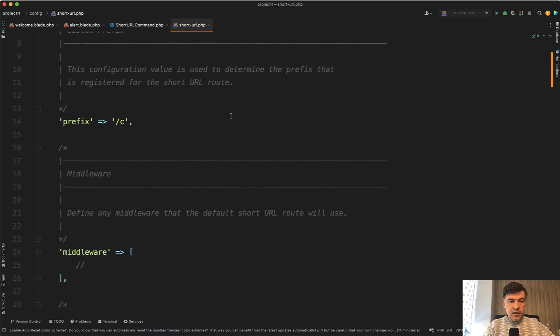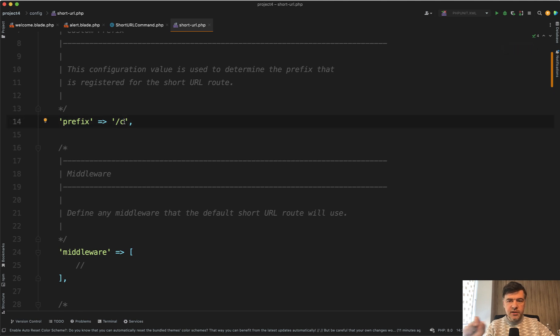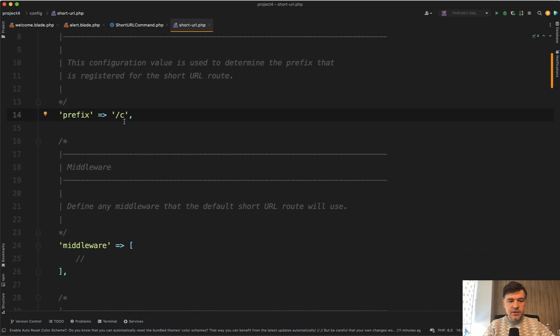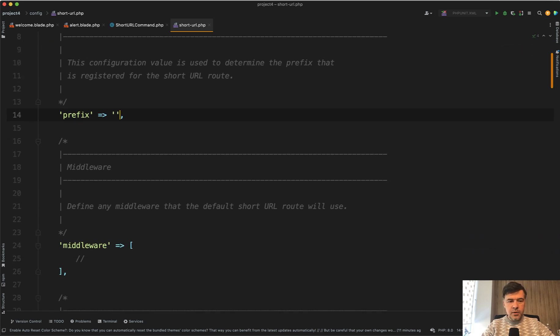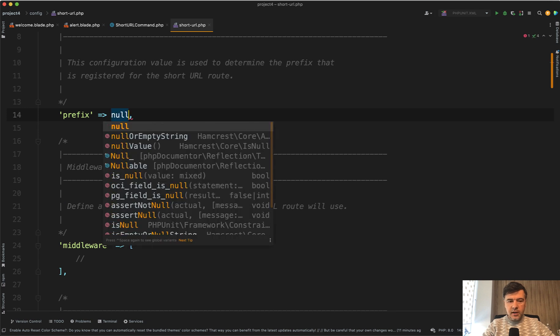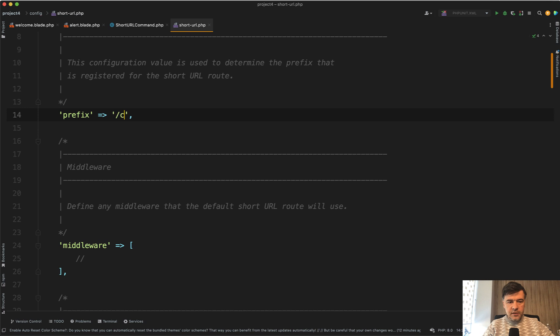Also you can customize the prefix. The default is short from what I remember. So slash short slash something. I customized that to C, or you may even remove it altogether and have empty or even null. And then it will be your domain slash short URL like this.